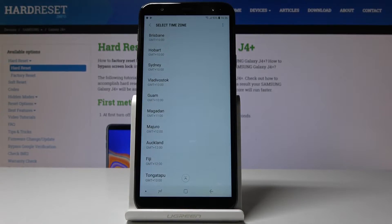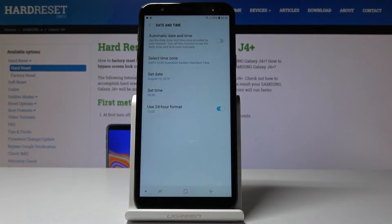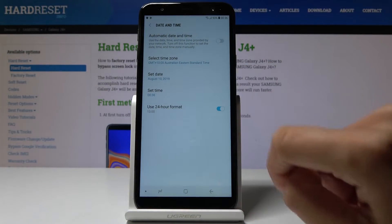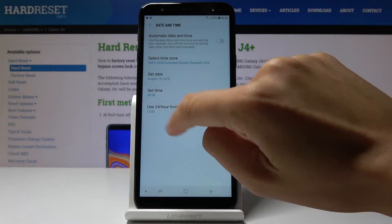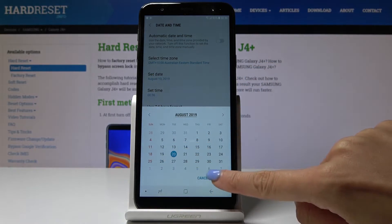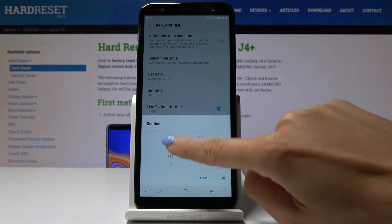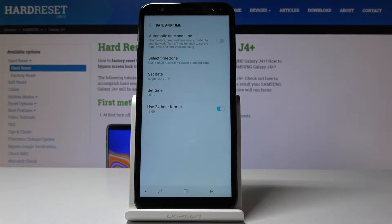As you can see here we've got a wide list of time zones. I will pick Sydney and then just pick date and also time. You can set it manually by yourself.